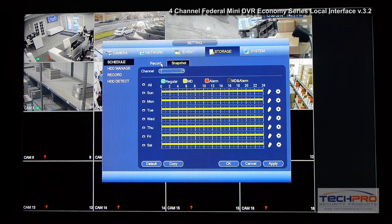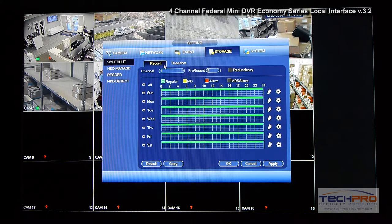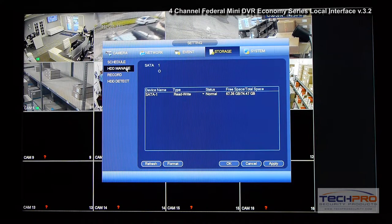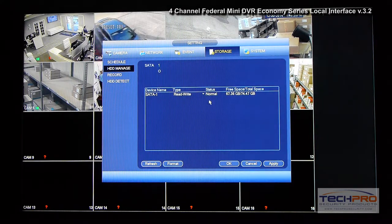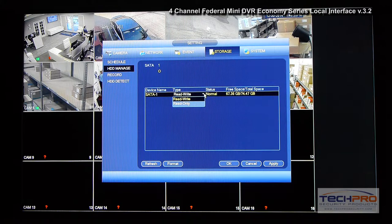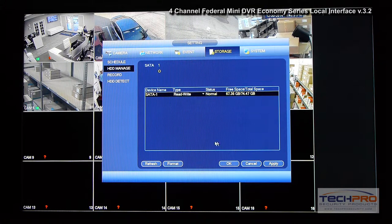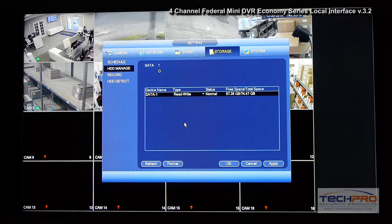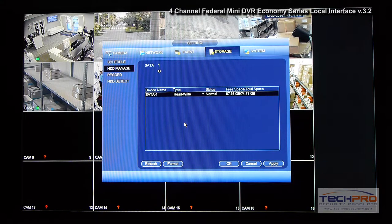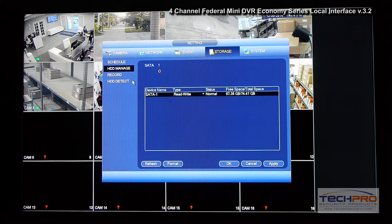Under Storage you can configure your recording schedule and enable a snapshot schedule. Under HDD Manage you can manage your hard drives, format them, and set them to read-only or write-only. This particular unit only supports one hard drive.